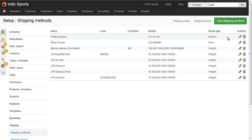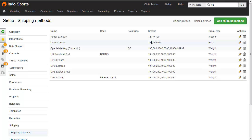So for this top line, FedEx Express, we're breaking by number of items, so we're charging a different shipping amount for 1 item, 5 items, or 10 items plus. For Other Courier, we're choosing to break by price, and for Special Delivery, we're choosing to break by weight.